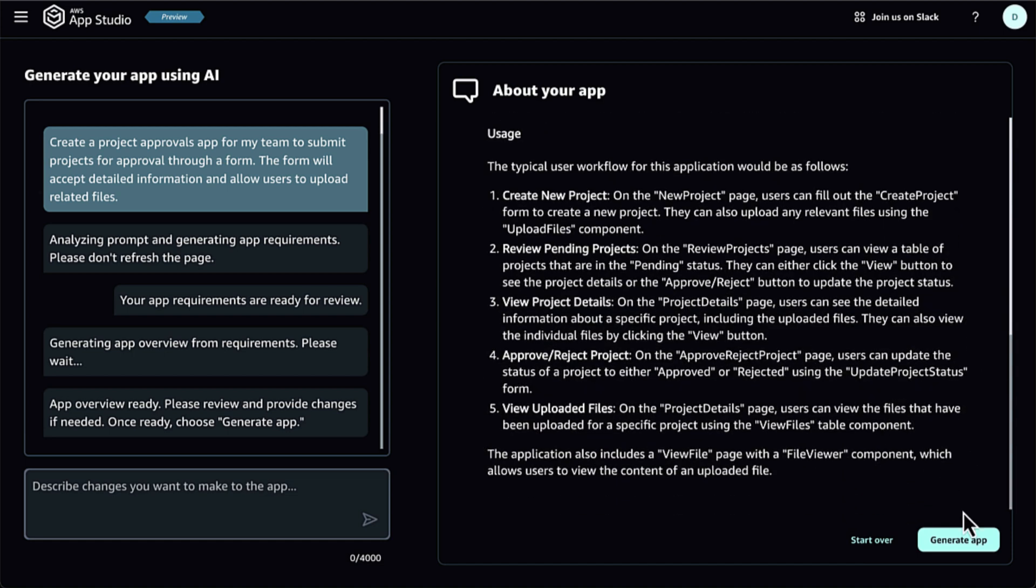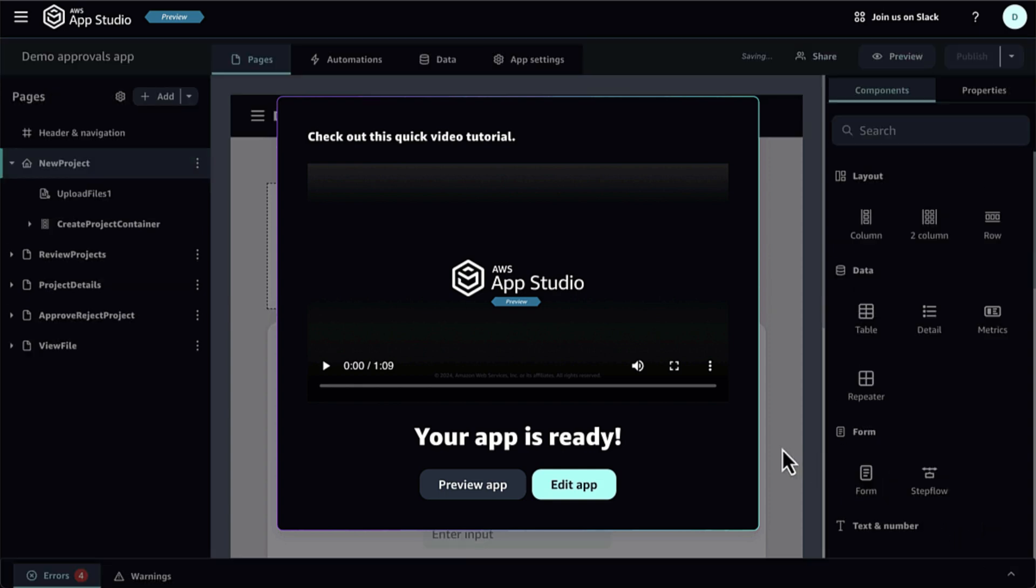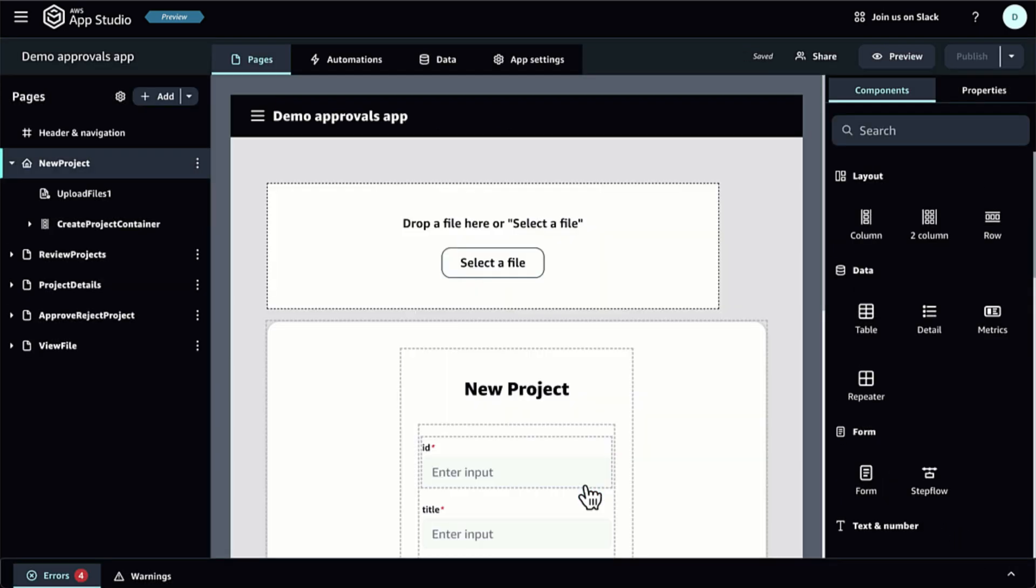Here, I select Invoke Lambda, as shown in the previous screenshot. Then, I need to set the connector, function name, and the function event payload to pass into my existing Lambda function.